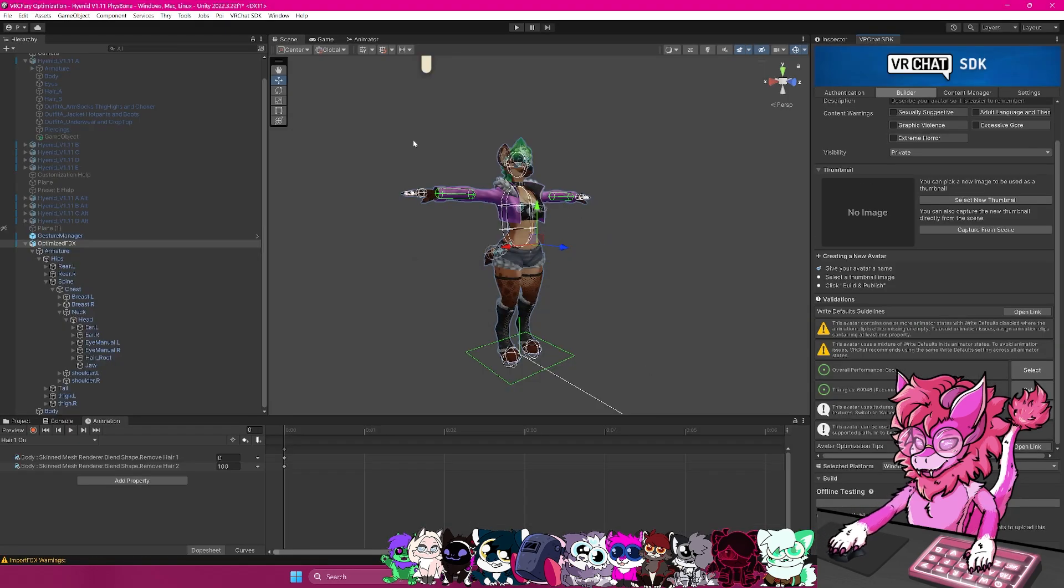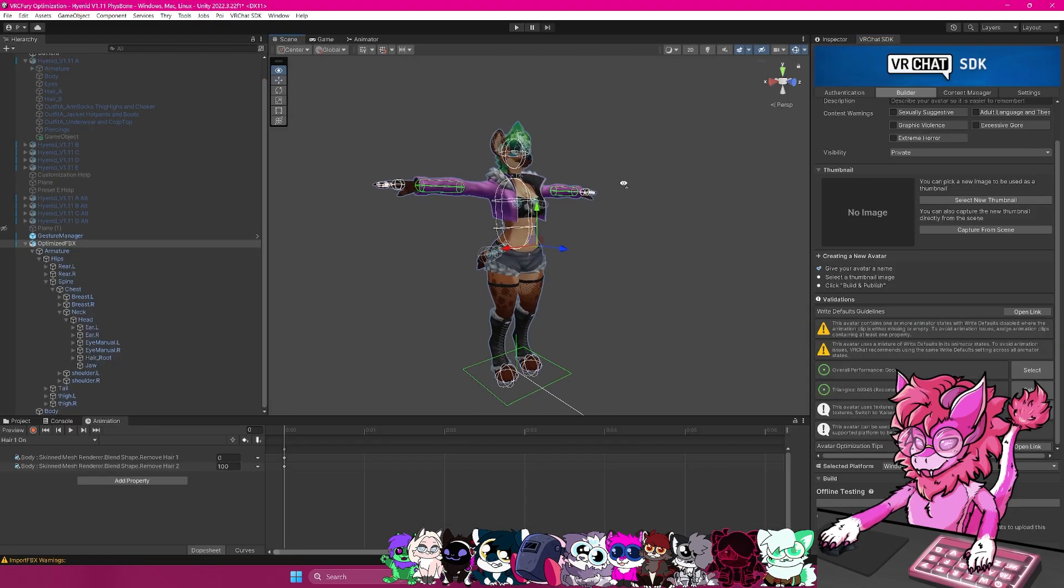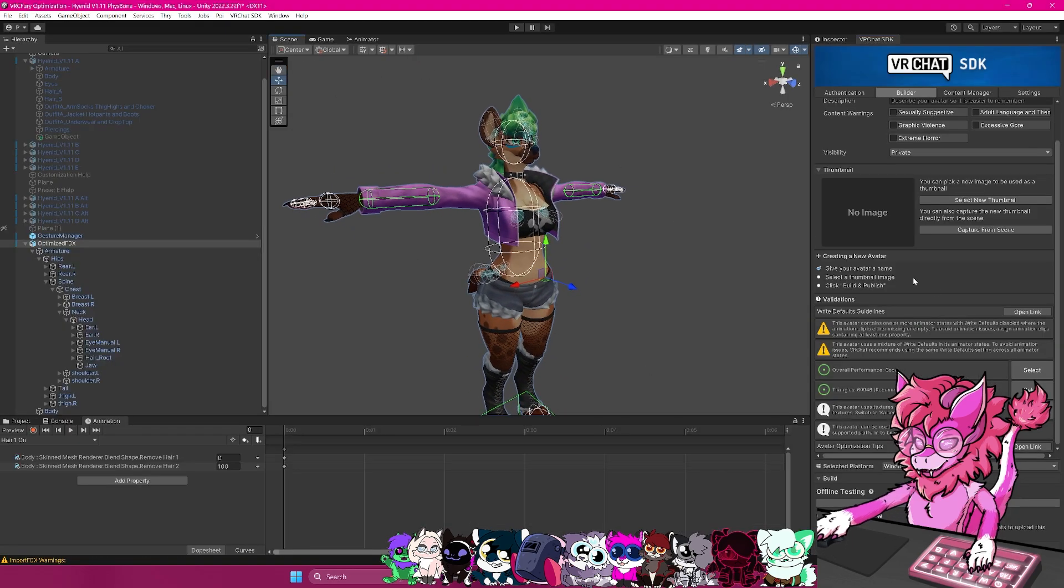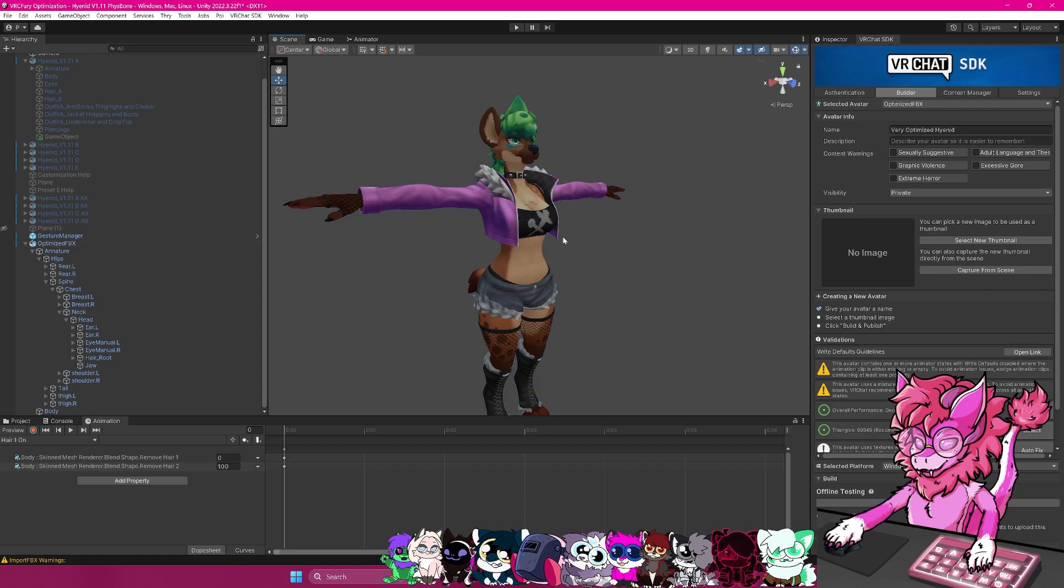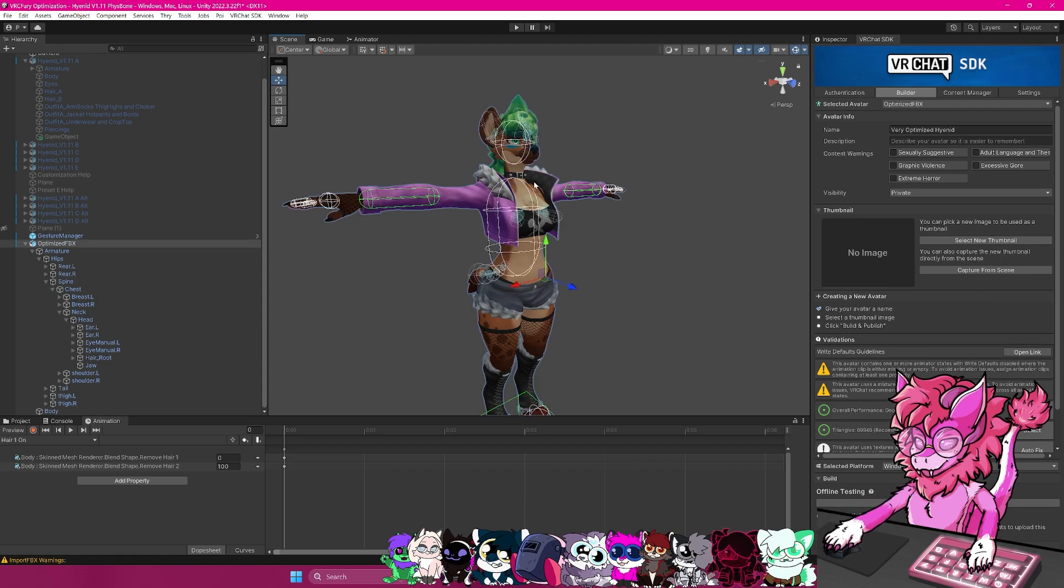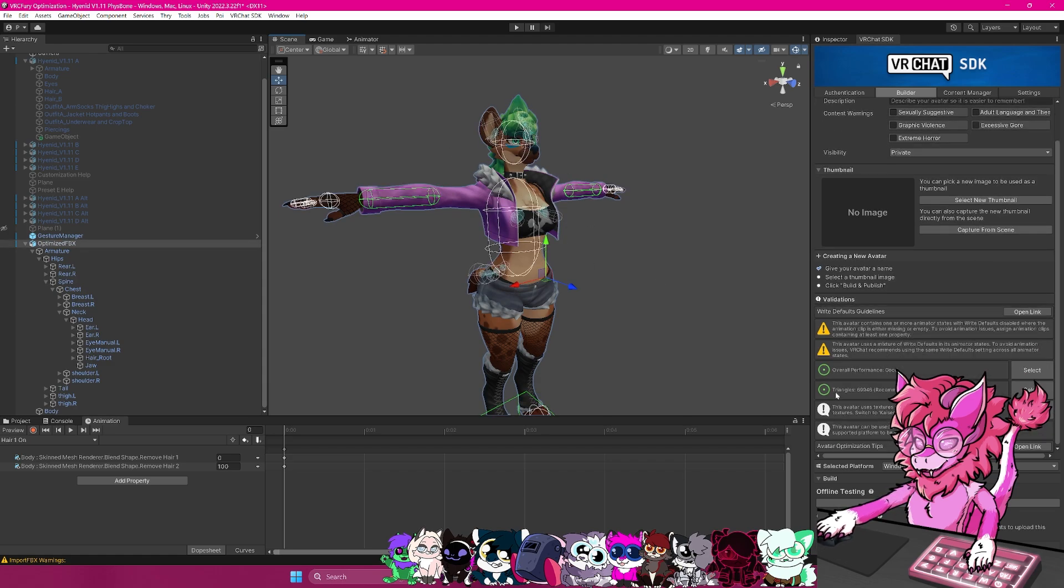And if we jump over into Unity, we should now see our very optimized avatar. And right down here, as you can see, our triangles is good, good performance.